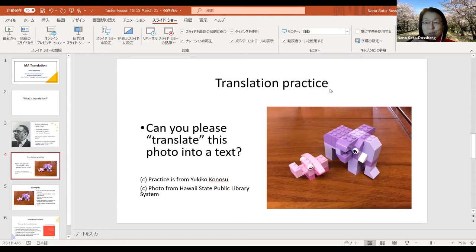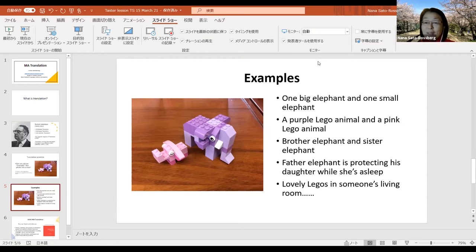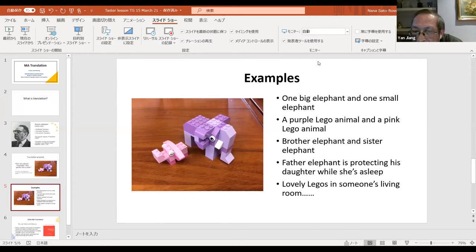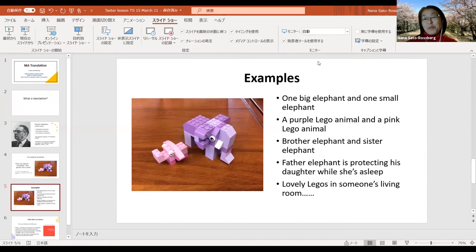In the classroom, I ask this question to about 20 students, and normally all students answer differently. Let's see some example answers: 'One big elephant and one small elephant.' 'A purple Lego animal and a pink Lego animal.' 'Brother elephant and sister elephant.' 'Father elephant is protecting his daughter while she's asleep.' 'Lovely Legos in someone's living room.' These are all translations of this photo. Do you think there is any wrong answer? They're all acceptable. They are all correct — but they are looking at this photo from a different perspective.